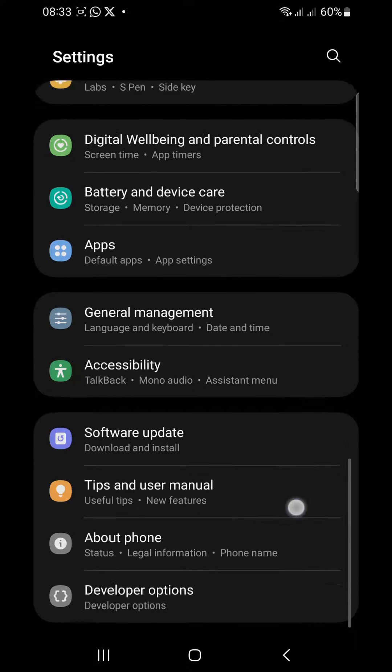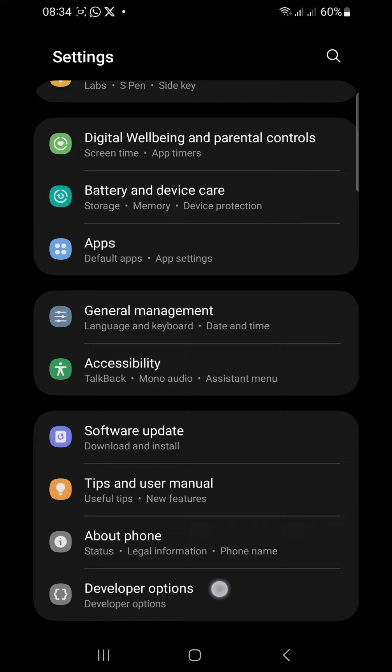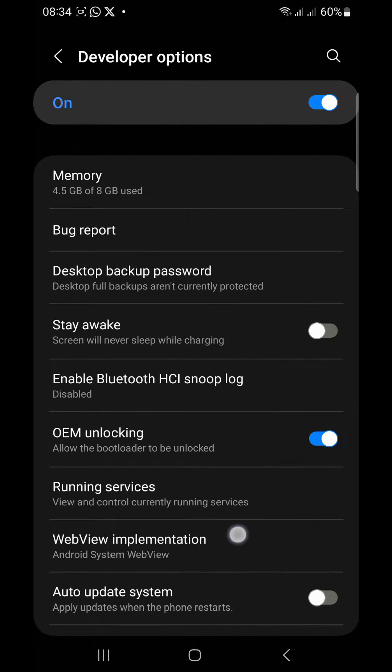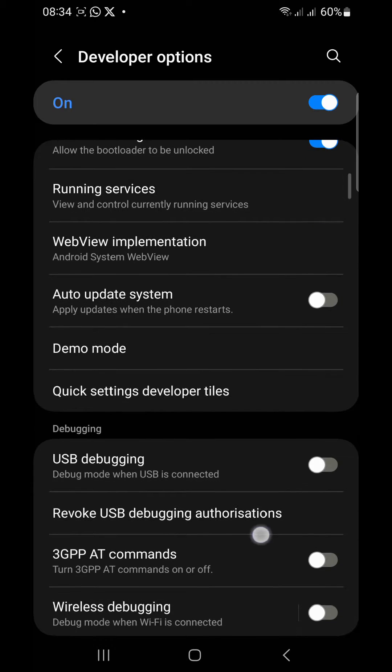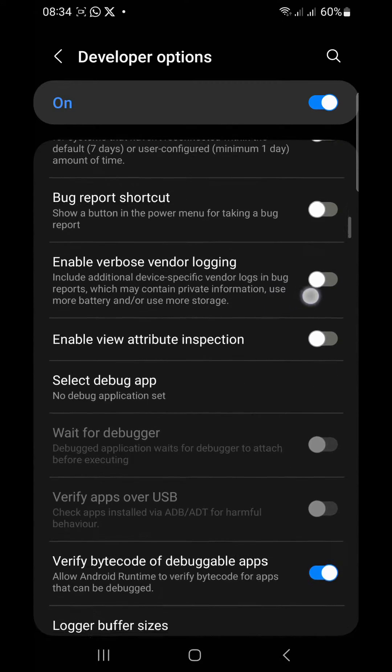Go back to your settings and you see that the Developer Options have been activated. Tap on the Developer Options, make sure the developer mode is active, then scroll down, keep on scrolling.